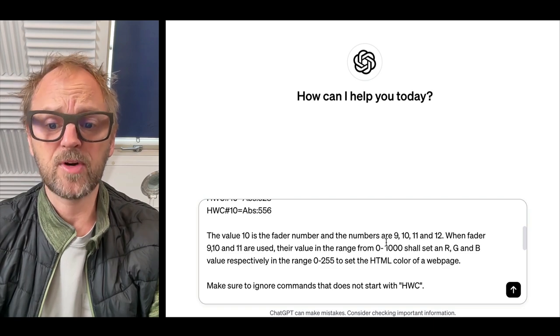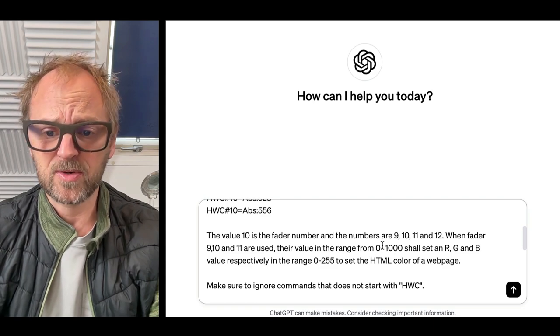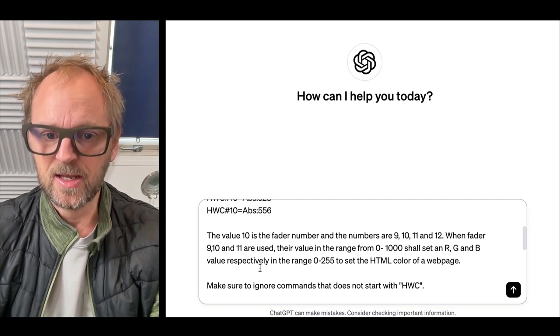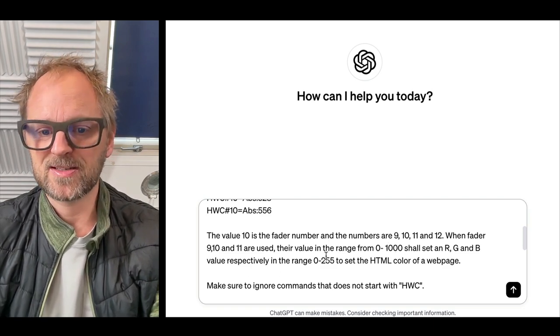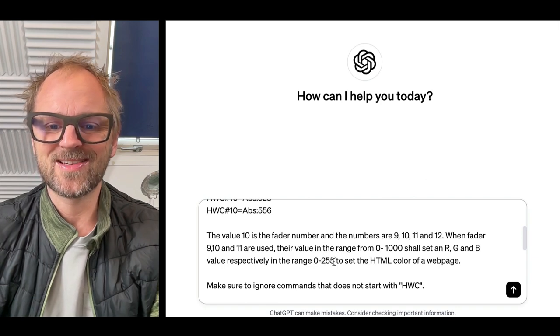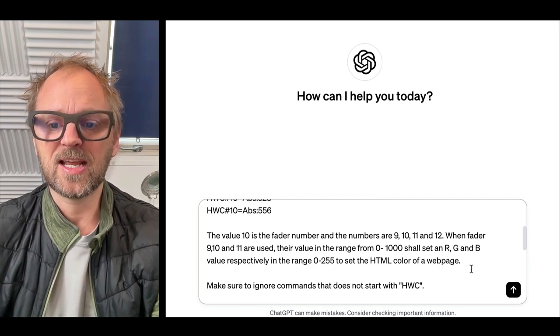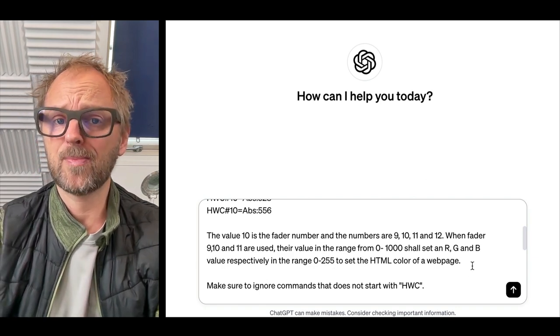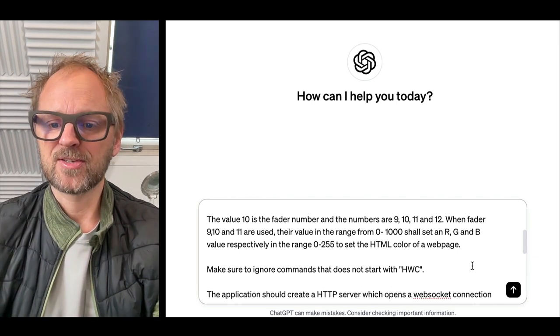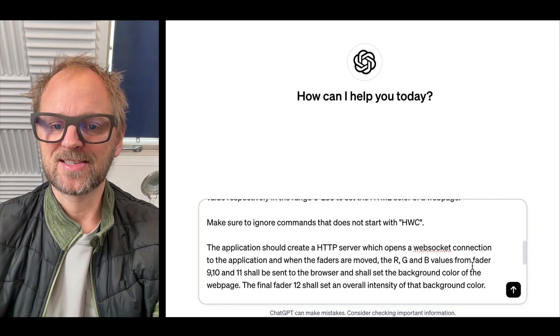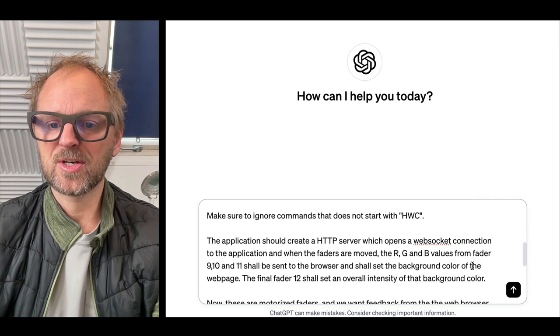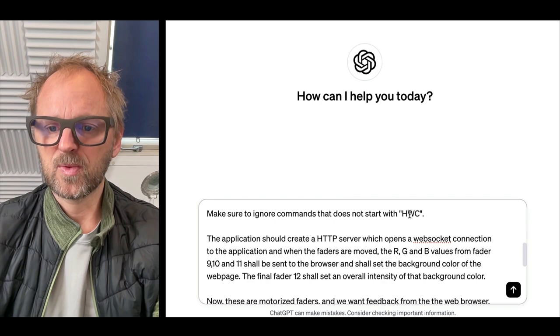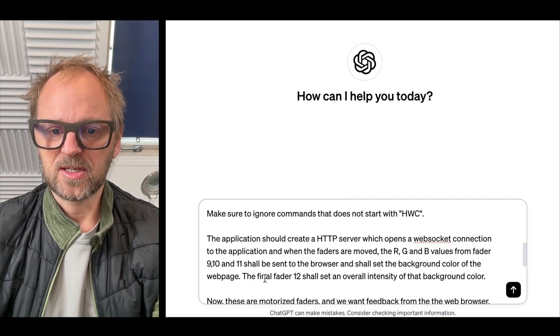Their value ranges are from 0 to 1000, setting RGB values respectively in the range 0 to 255. So set HTML color for webpage, which is our funny little target for this exercise. Make sure to ignore commands that don't start with HWC.